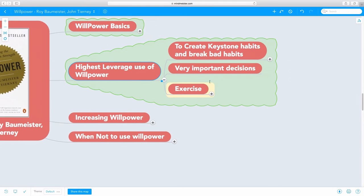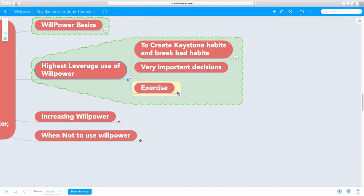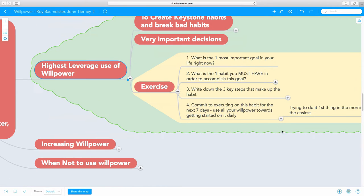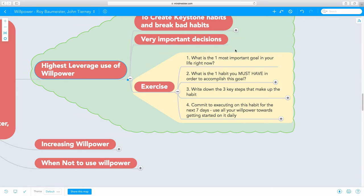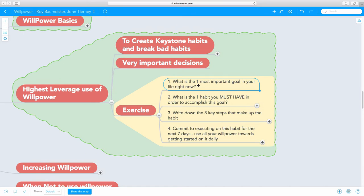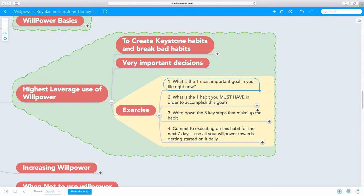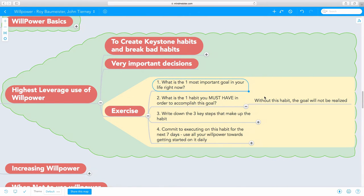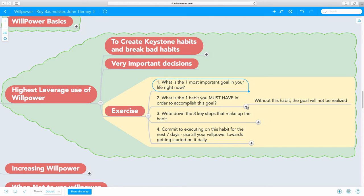Let's do an exercise to create keystone habits. I'm going to go through the first really simple process. The first thing I want you to ask yourself is, what is the most important goal in your life right now? You can pause this video and write it down. Here's the second thing. What is the one habit you must have in order to accomplish this goal? Without this habit, this goal will not be realized.